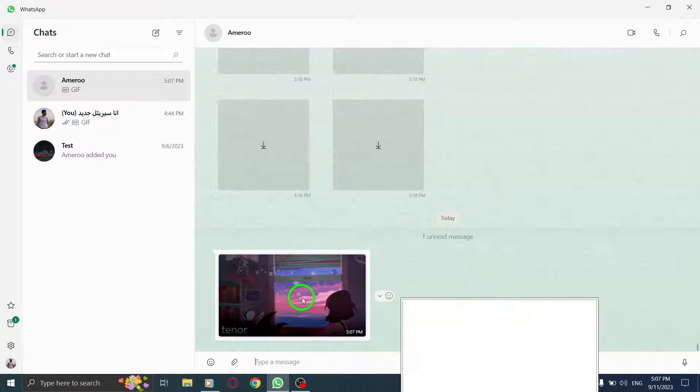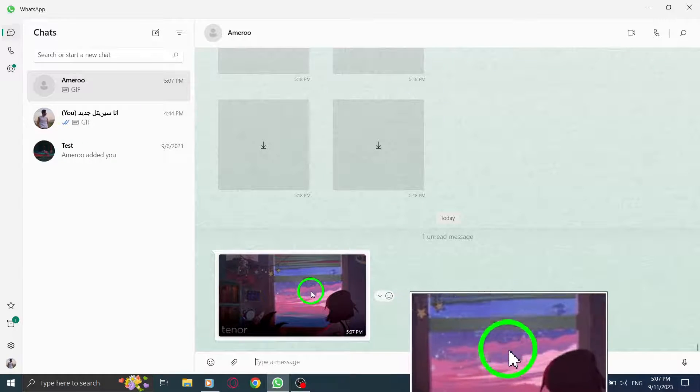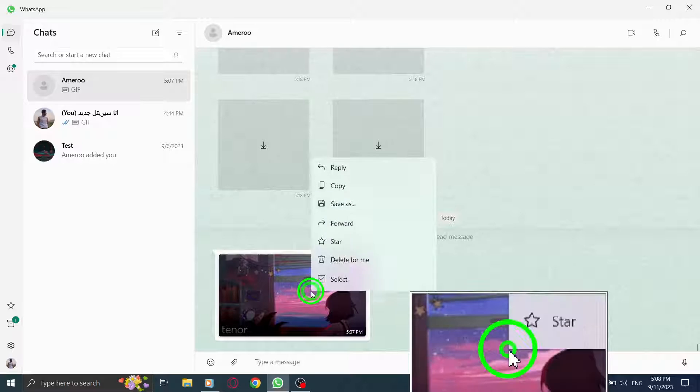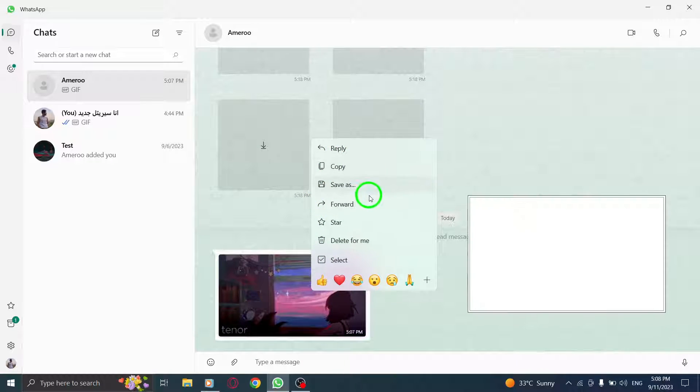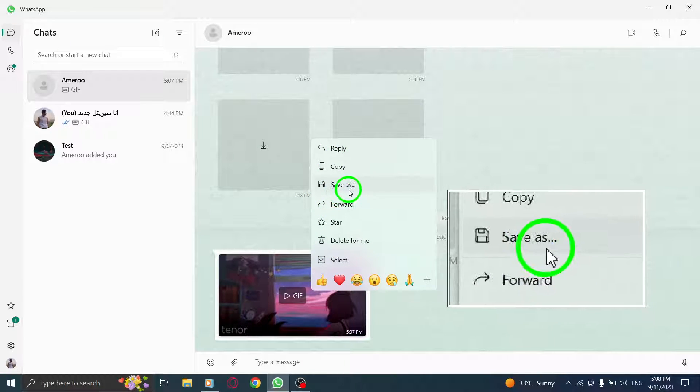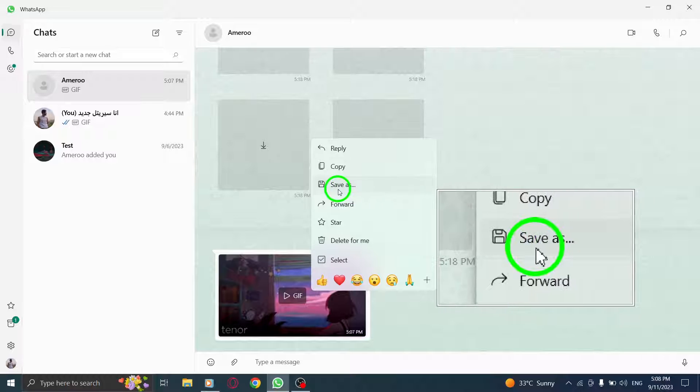After downloading the GIF, right-click on it to bring up the context menu. From the menu, select Save As to save the GIF to your PC.